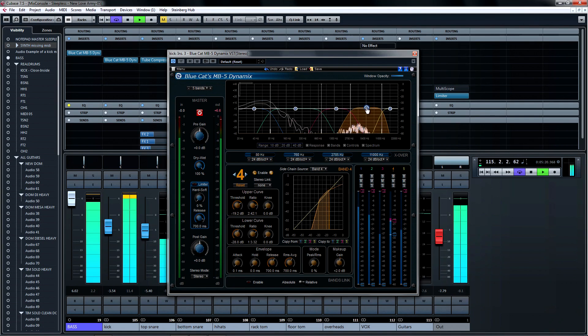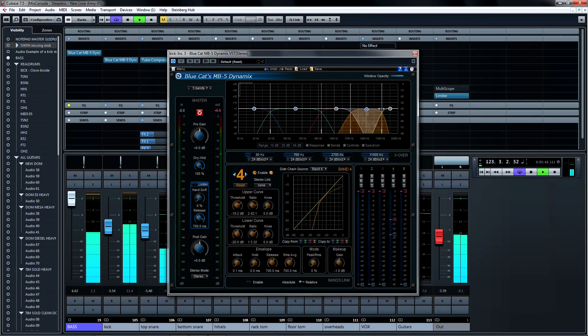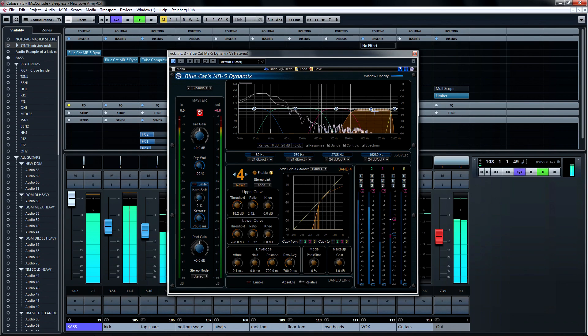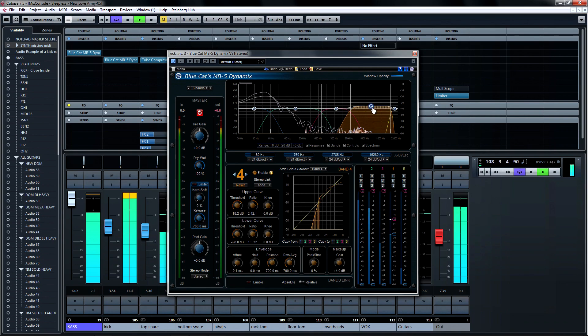Now that I've got the specific frequency range of the click under control, I'm going to bring the overall level of the treated band down to fit back into the kick sound, and maybe take a little bit more of the highs with it.